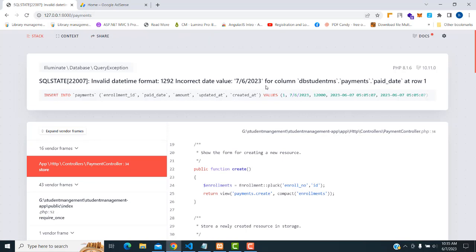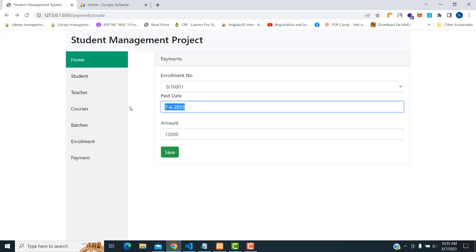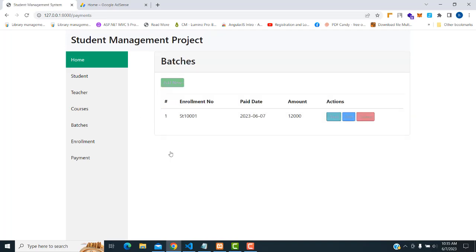The payment score shows invalid date — incorrect date value for the column. The date format is the problem. The data type is date, so the date format needs to match. Now it's working correctly. The badges — we have to change this one to payments. Let's refresh — it's been updated.